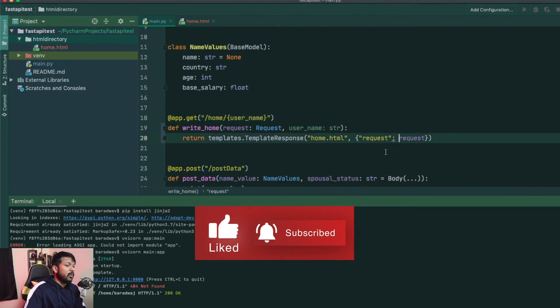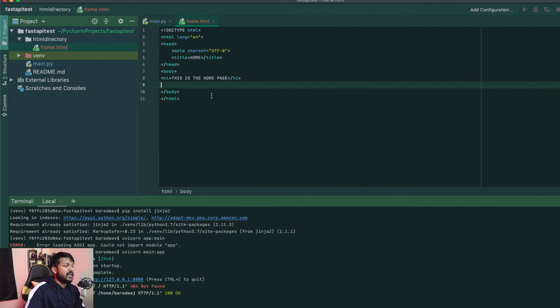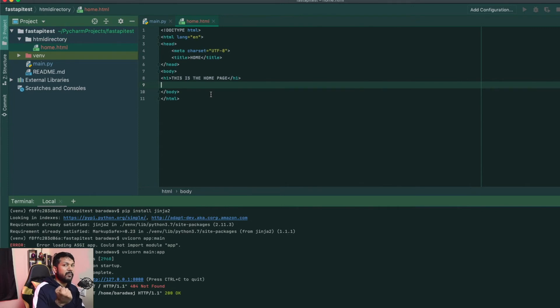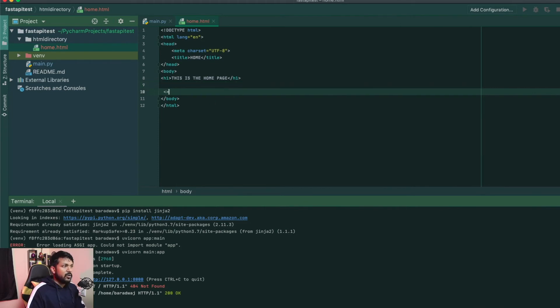Now, what if I need to have dynamic data? I told you guys in the start that I'm going to be trying to show all the data as part of this itself. So how do you pass the data from my get request inside the HTML and render dynamic things inside that? Again, it's very, very simple.